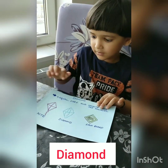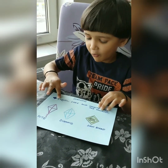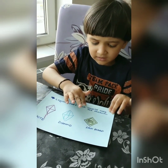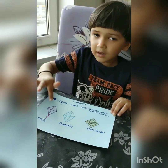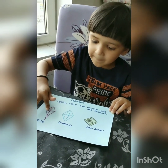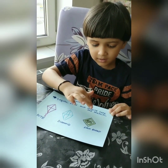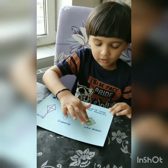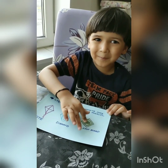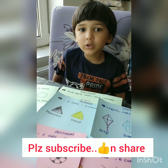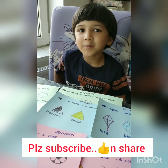Diamond. Diamond has four equal sides and the opposite sides are parallel. Kite is a diamond shape. Diamond is a diamond shape. And a signboard is a diamond shape. I hope you like the shapes. See you soon. Bye!